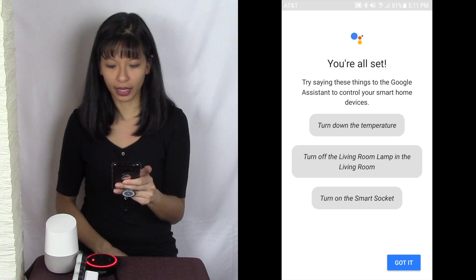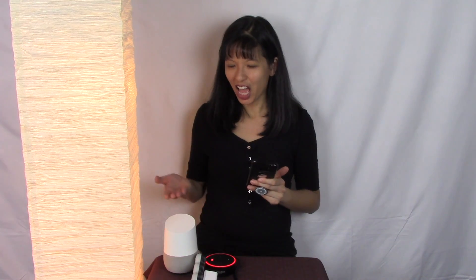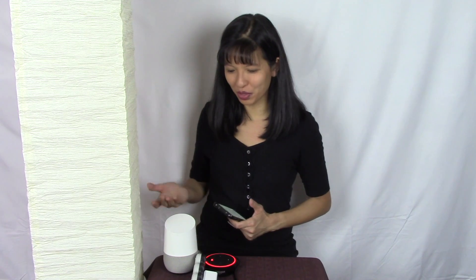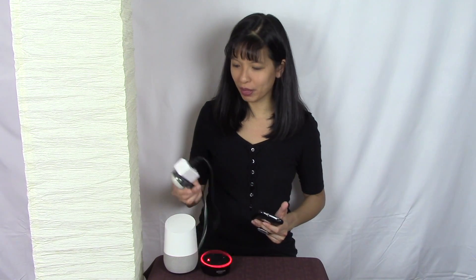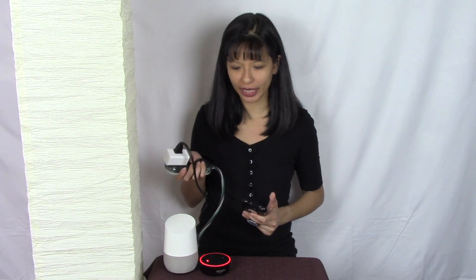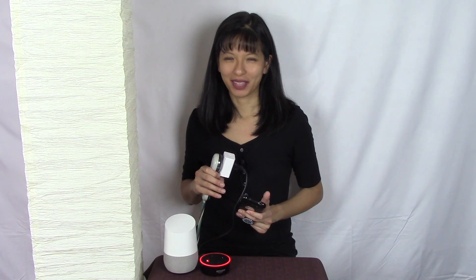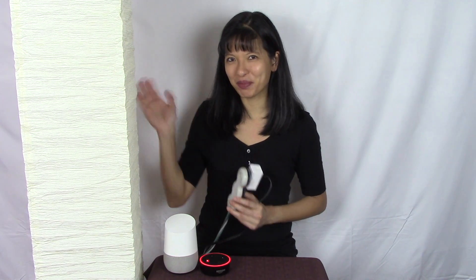So now I can say okay Google, turn on the smart socket. Sure, turning on the smart socket. Okay Google, turn off smart socket. Sure, turning the smart socket off. And voila, here we go. So I've successfully set up this smart socket on both Google Home and Alexa. Thanks for watching and please subscribe and join me next time. Bye.